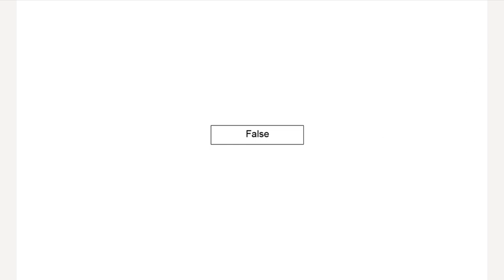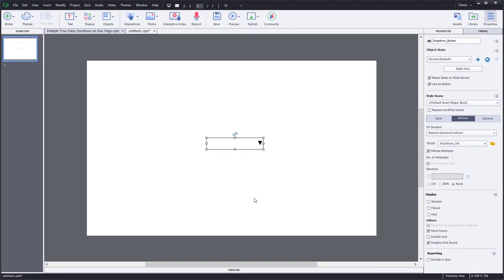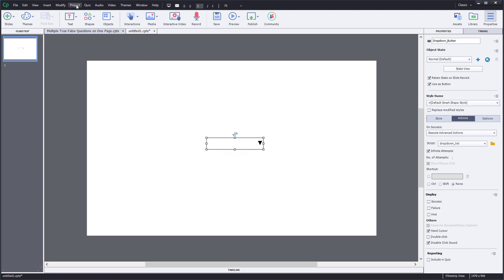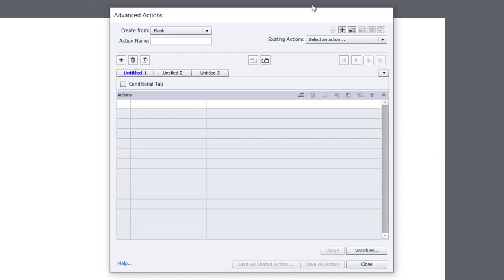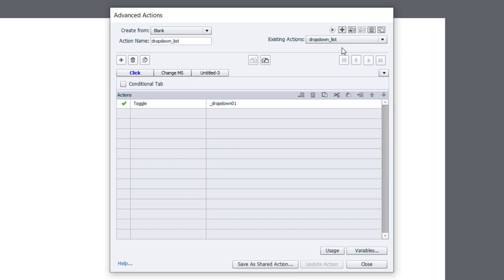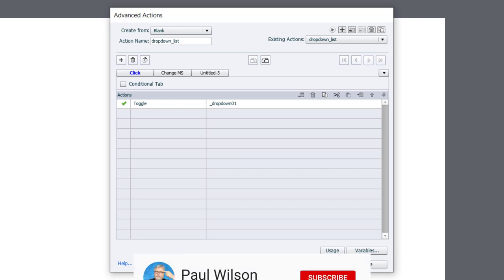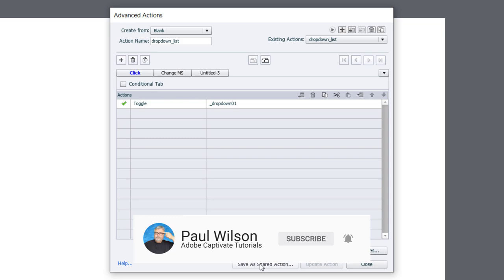So I'm going to exit from here now, and we're now ready to convert our advanced action into a shared action. So I'm going to click on Project, and we're going to go to Advanced Actions. We'll open up our drop-down list advanced action, and we'll click on Save as a Shared Action. And what this does is it remembers the structure of the advanced action, but not necessarily the objects associated with them that I've indicated here. And those can be replaced with other objects and variables when you've created the shared action.